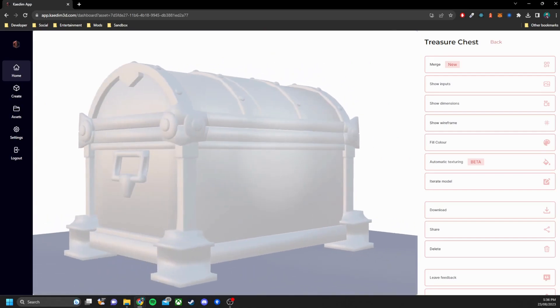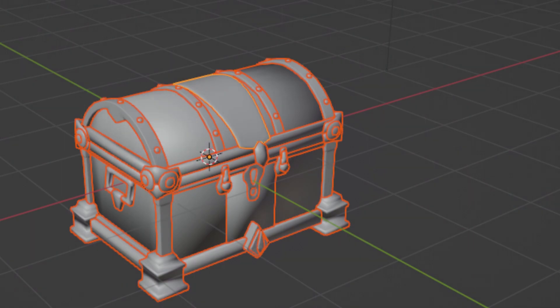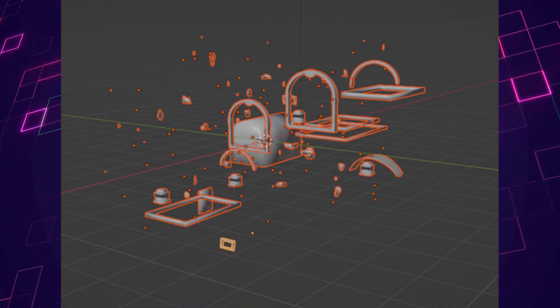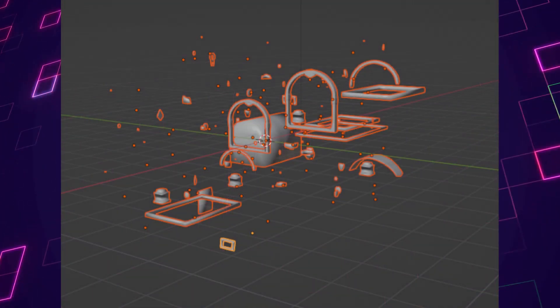Now you can download this file and bring it into Blender for further edits or throw it into your game environments such as Unity. One thing I would like to point out with the model is it's not a single entity but a bunch of smaller components.